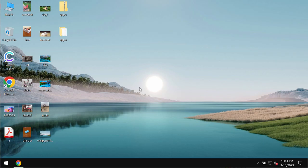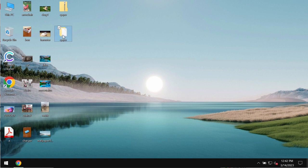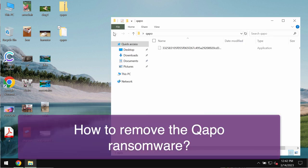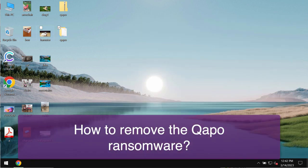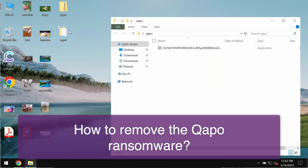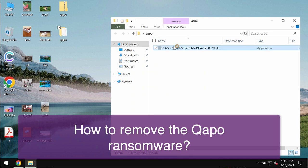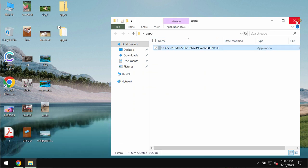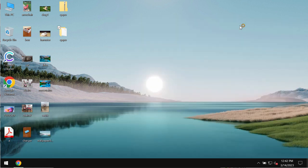My video tutorial today will provide you with guidelines that will help you to get rid of the ransomware called QAPO. This QAPO is actually the ransomware from the DJVU ransomware family.